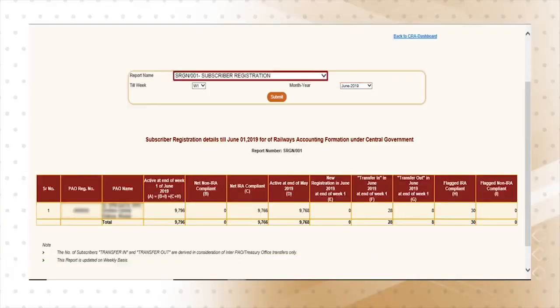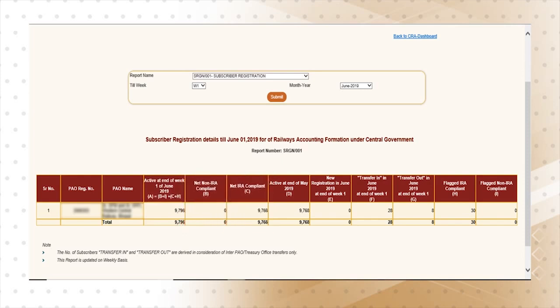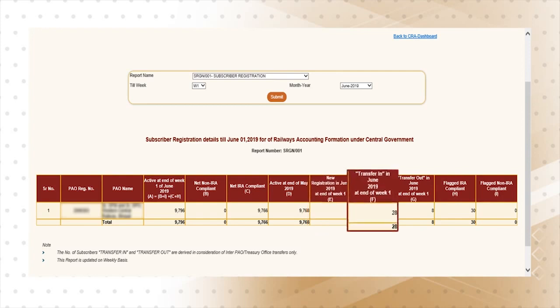The first report in the dashboard is the subscriber registration report. This report carries information on the number of subscribers associated with the nodal office. Nodal offices can generate this report weekly. It provides subscriber registration status — including the number of subscribers registered and how many shifted during a particular period. In a way, it shows the entire situation about subscriber registration. From this report, nodal offices can know the number of subscribers associated with them for whom they need to upload contributions.